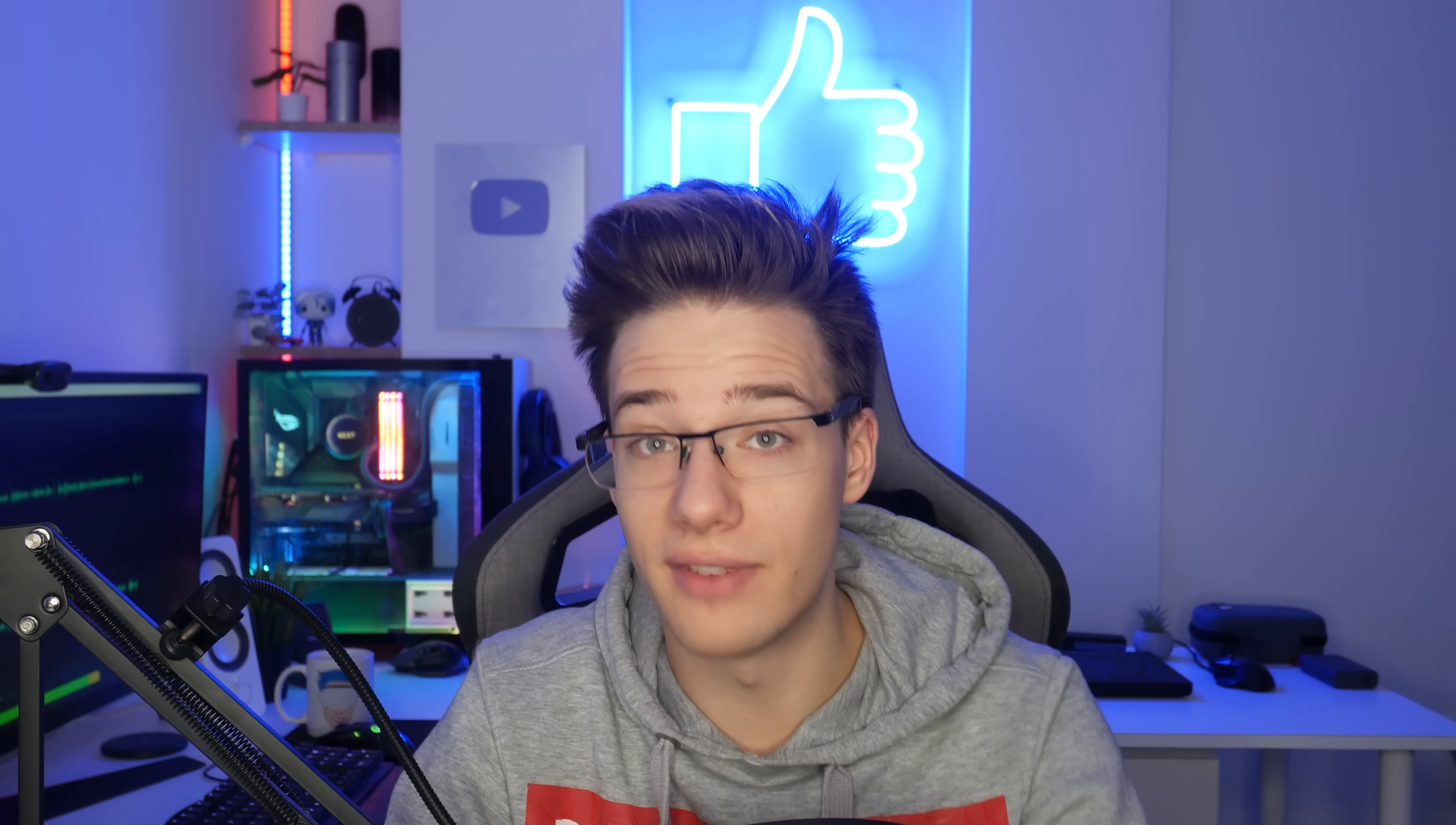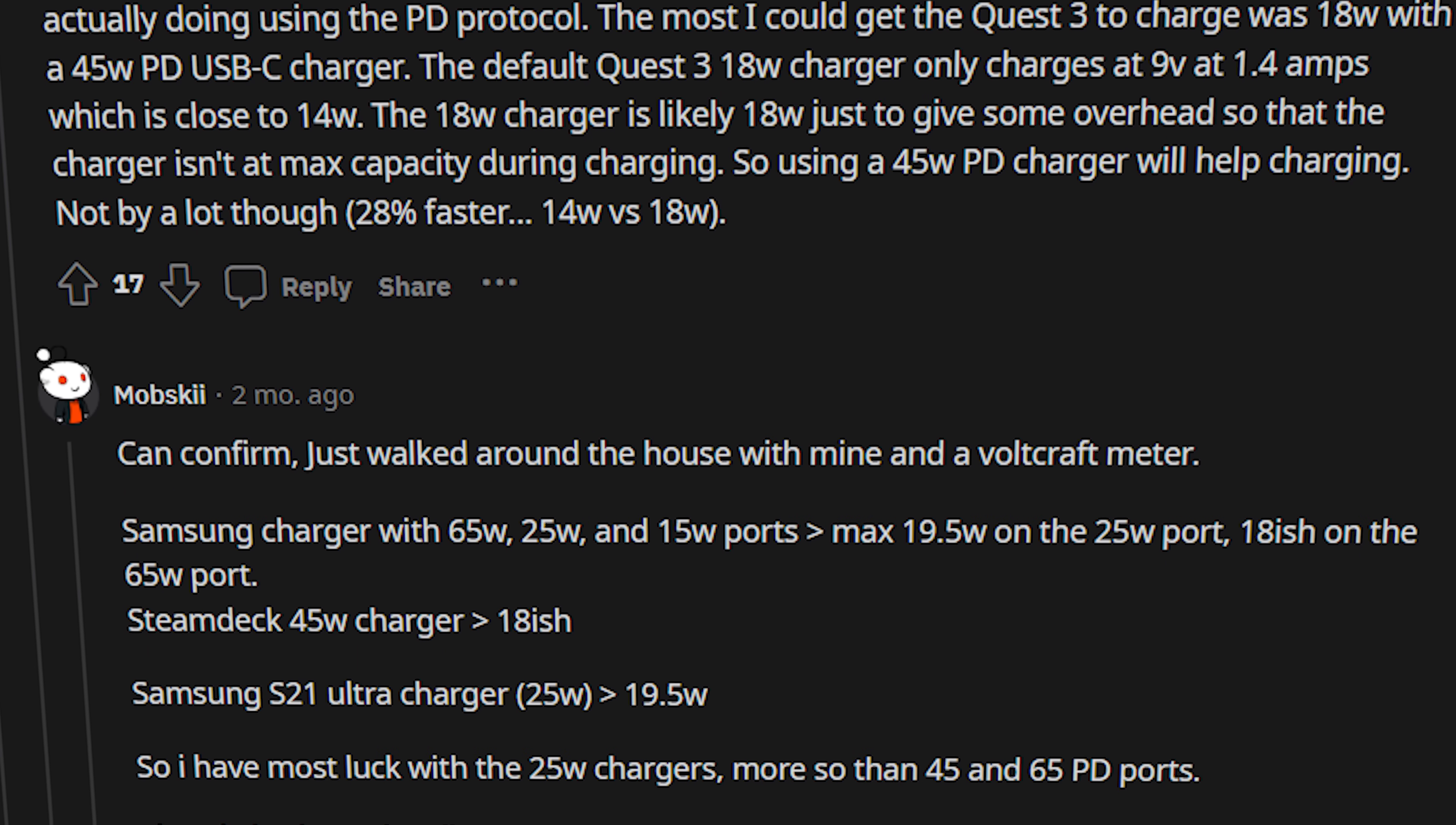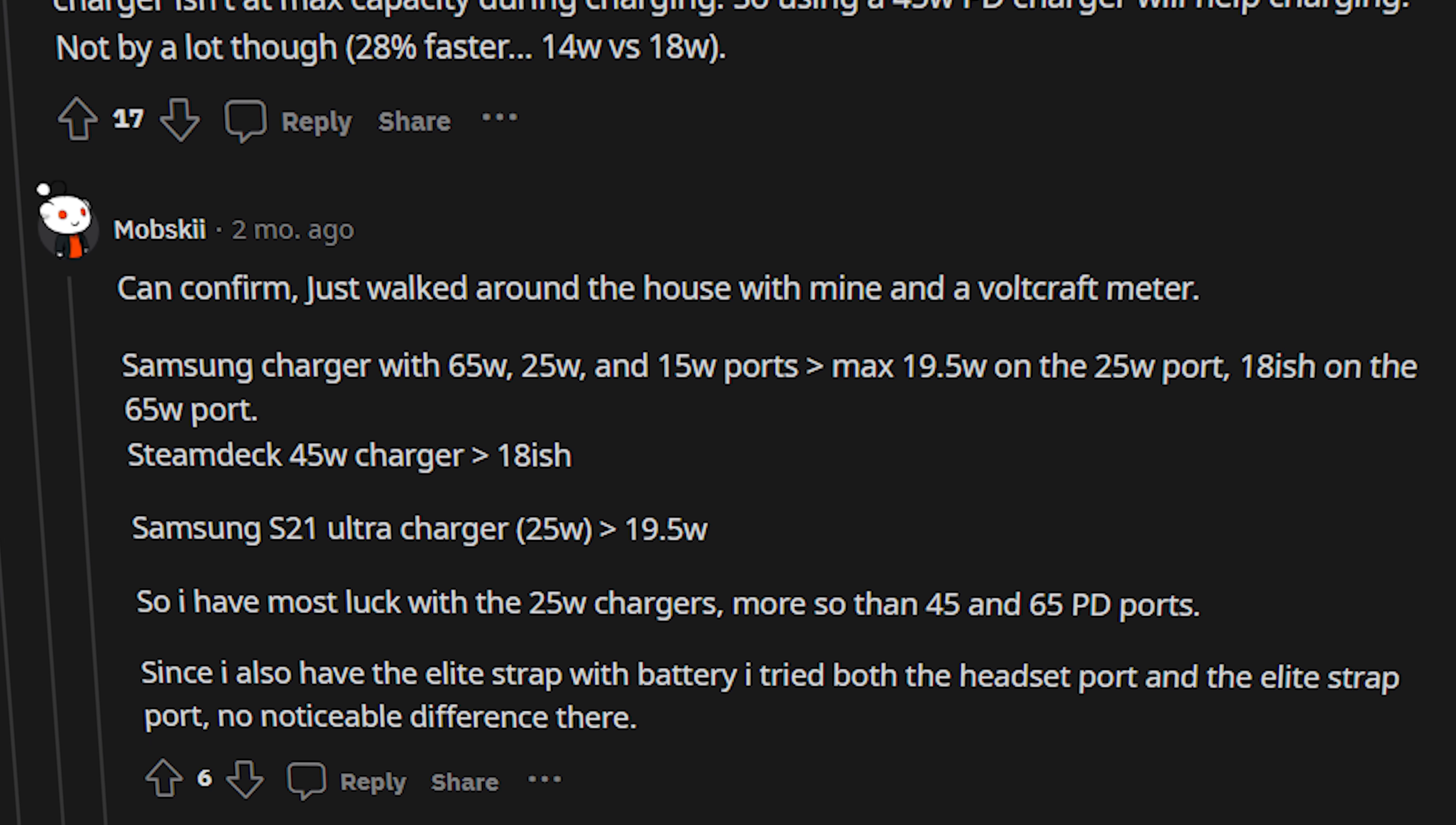You can actually charge and play on the Quest 3 at the same time. Now a lot of people have actually been having issues with this, and after searching through Reddit it seems these issues might be because the Quest isn't getting enough power.